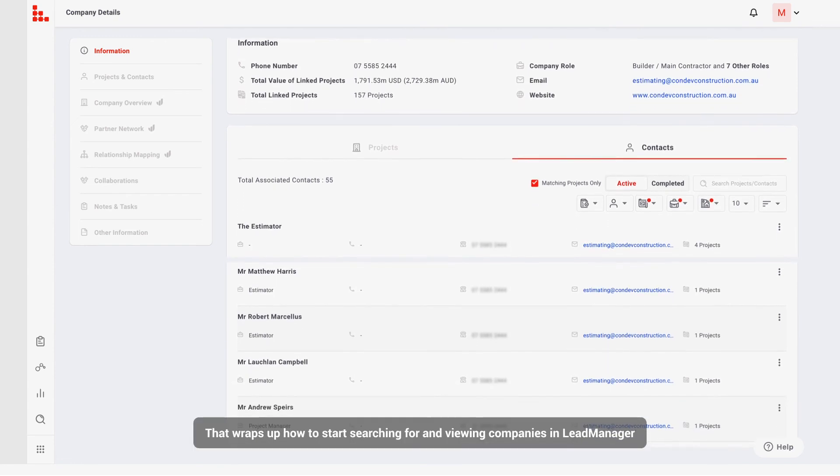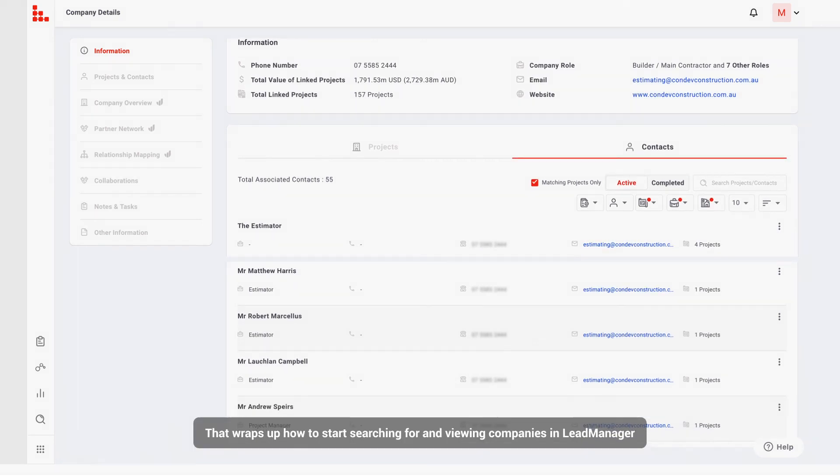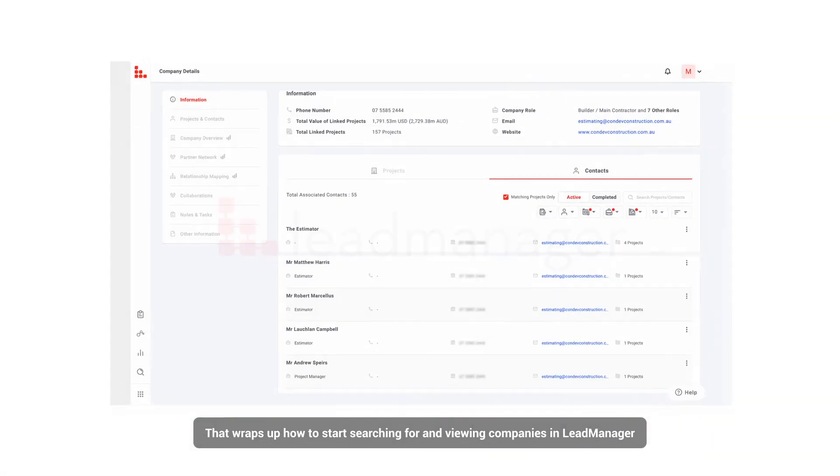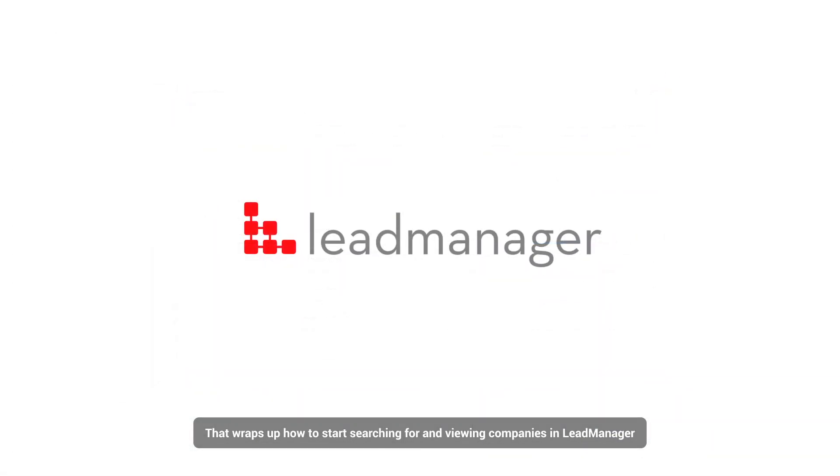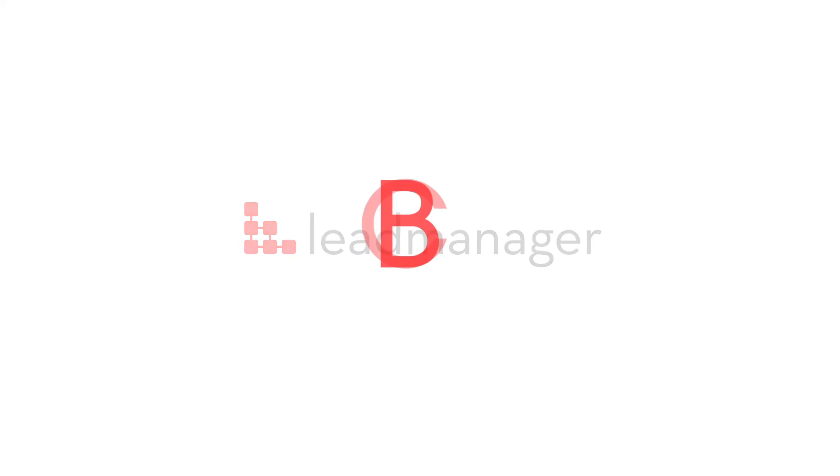That wraps up how to start searching for and viewing companies in Lead Manager. Thanks for watching!